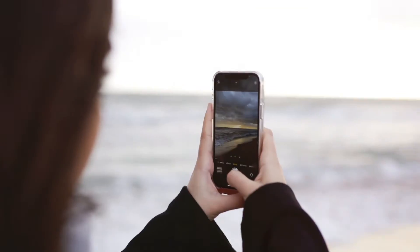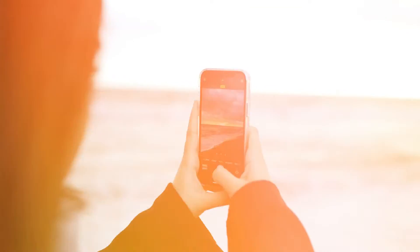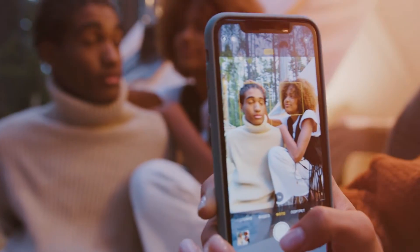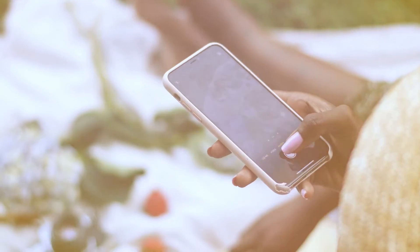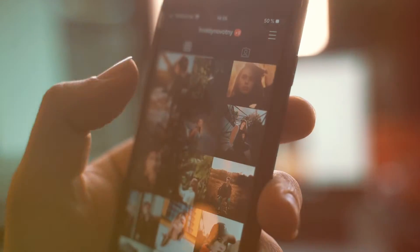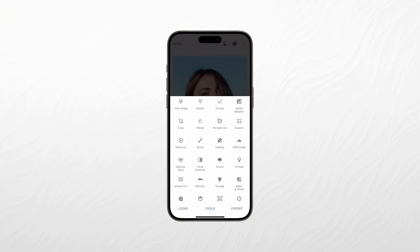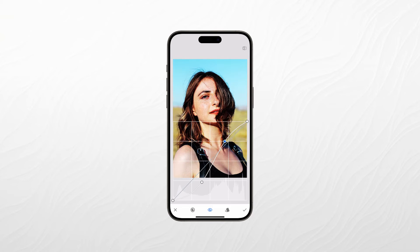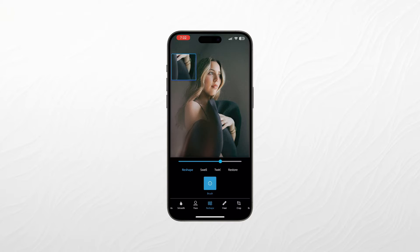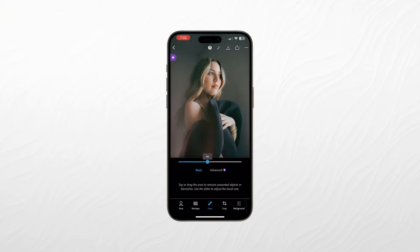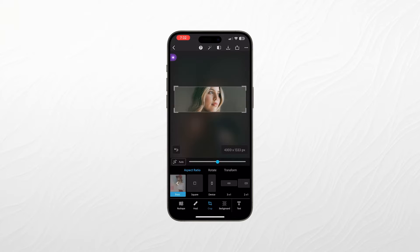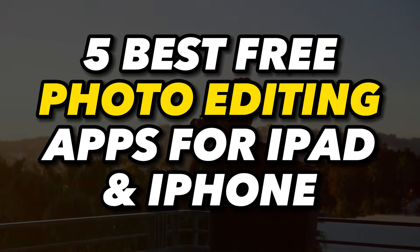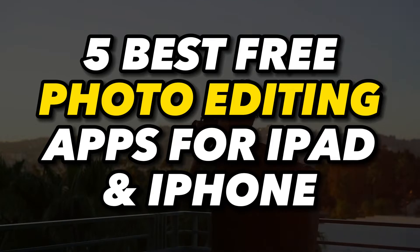Photography has become an integral part of our lives. Whether it's capturing precious moments with friends and family or showcasing your artistic side on social media, having the right photo editing tools at your fingertips is crucial. Fortunately, there's no shortage of free photo editing apps available for iPhone and iPad users. In this guide, we'll explore the five best ones that will help you elevate your photography game.